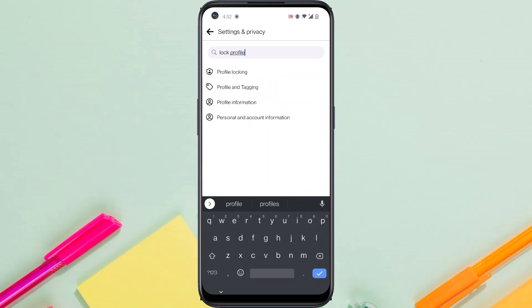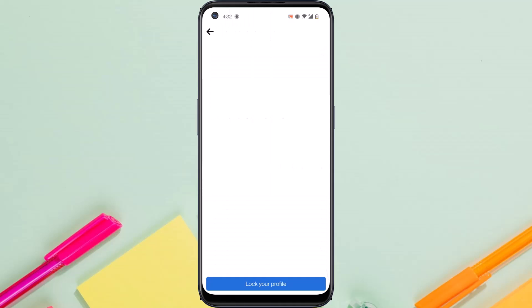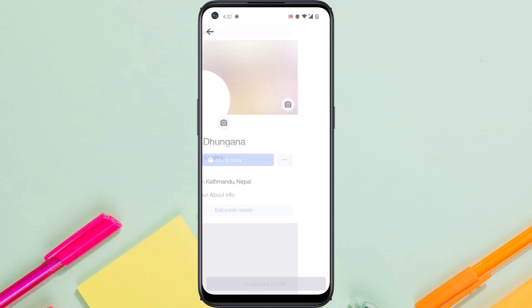Tap on the first option, namely Profile Locking. It will take you to a blank page where on the bottom side of the screen you'll see the option 'Lock Your Profile'. Simply tap on it and it will redirect you to your profile. Your profile will now be locked.